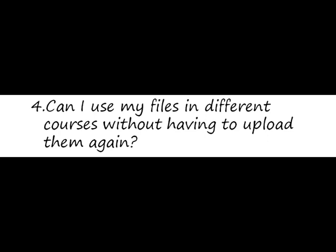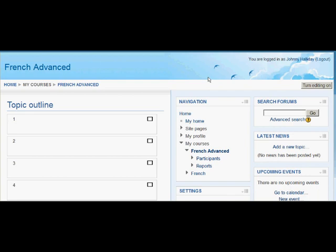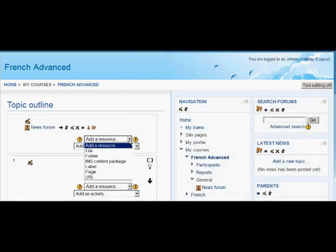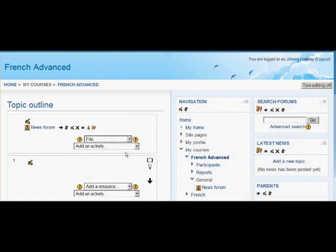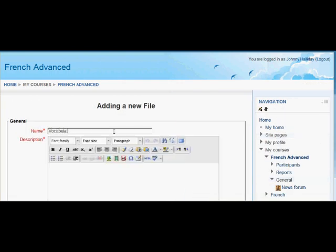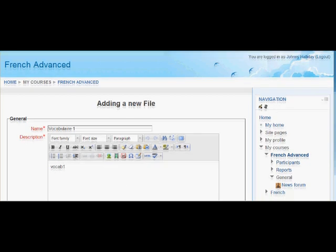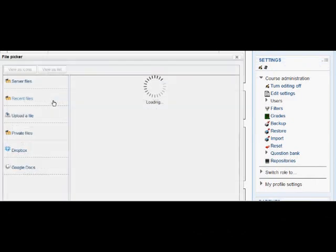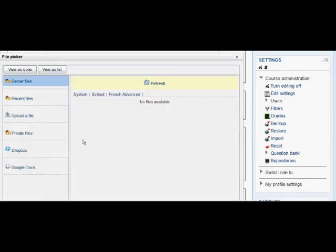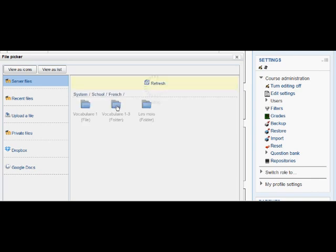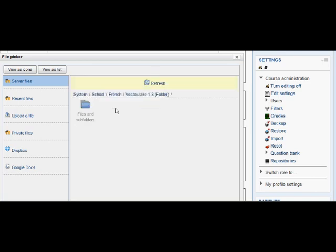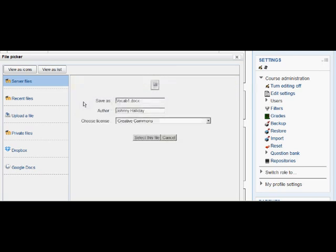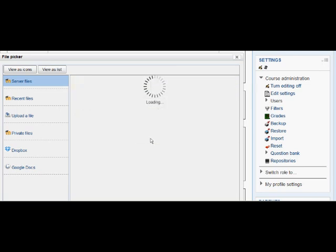In Moodle 2, you can share files between courses where you're a teacher in, without needing to re-upload them. Johnny has a brand new, empty French advanced course. He's turning on the editing, and he's going to go to add a resource, file, and borrow from the French course he shares with Brigitte one of her vocabulary sheets. So he selects name and description, as he would normally, and then he scrolls down and clicks on the add button to get to the file picker. But instead of going to upload a file, if he clicks on school in the server files, that's the name of the category where his advanced French courses and the French course he shares with Brigitte, if he keeps clicking inside the French course, then he will get nested inside folders to the folder that contains the worksheets, the vocabulary sheets that Brigitte uploaded, and he can select one of those to bring it into his own course.